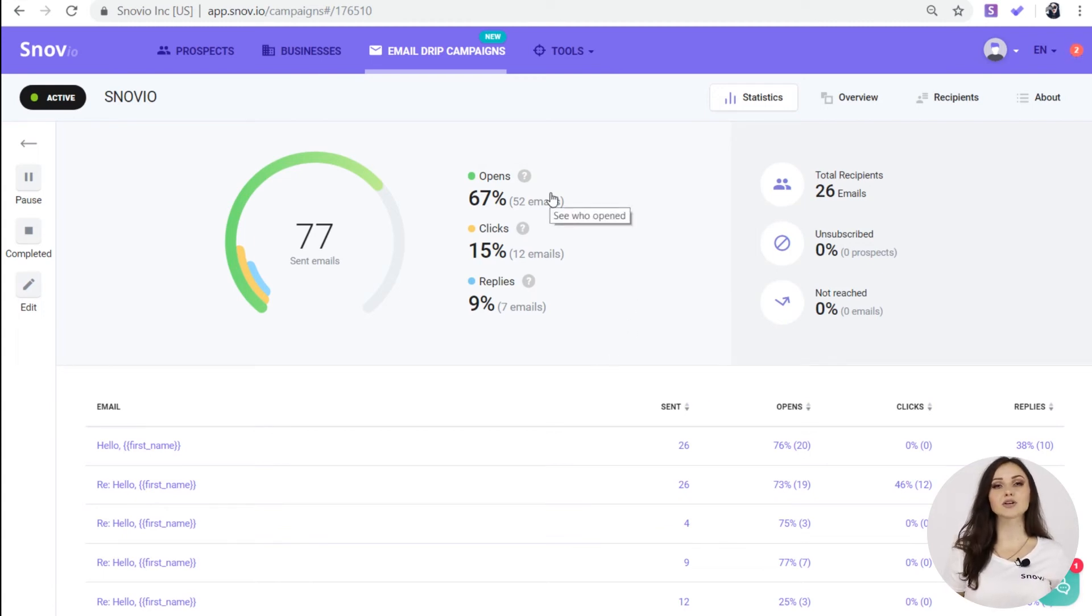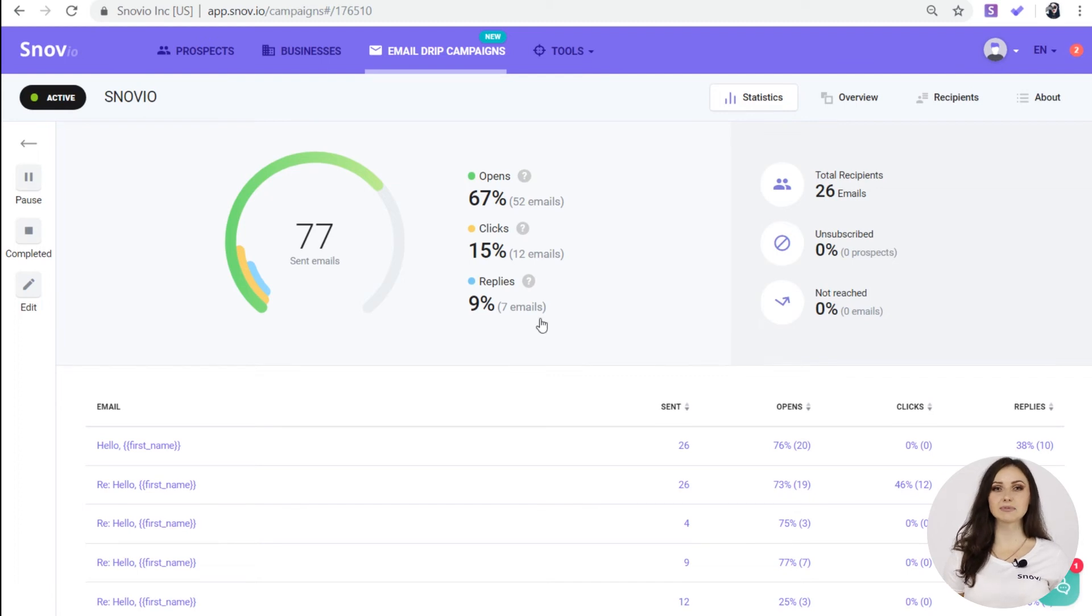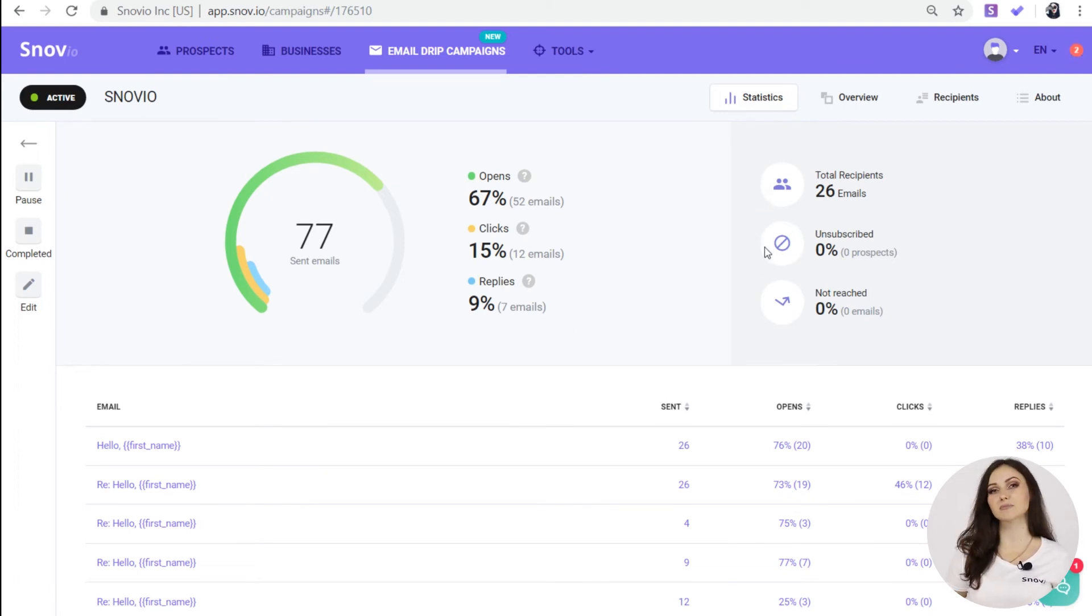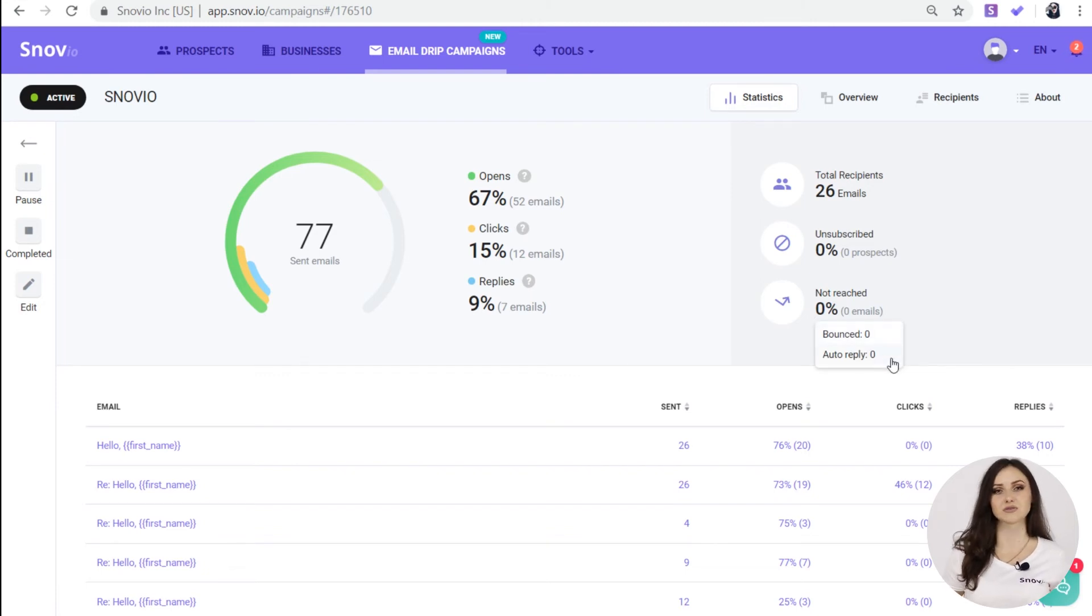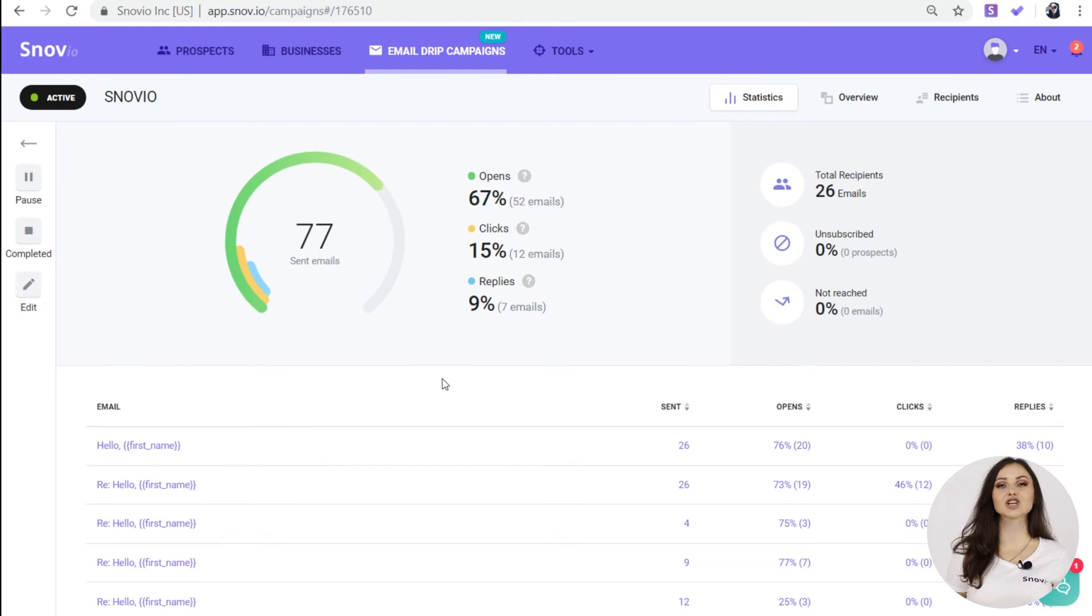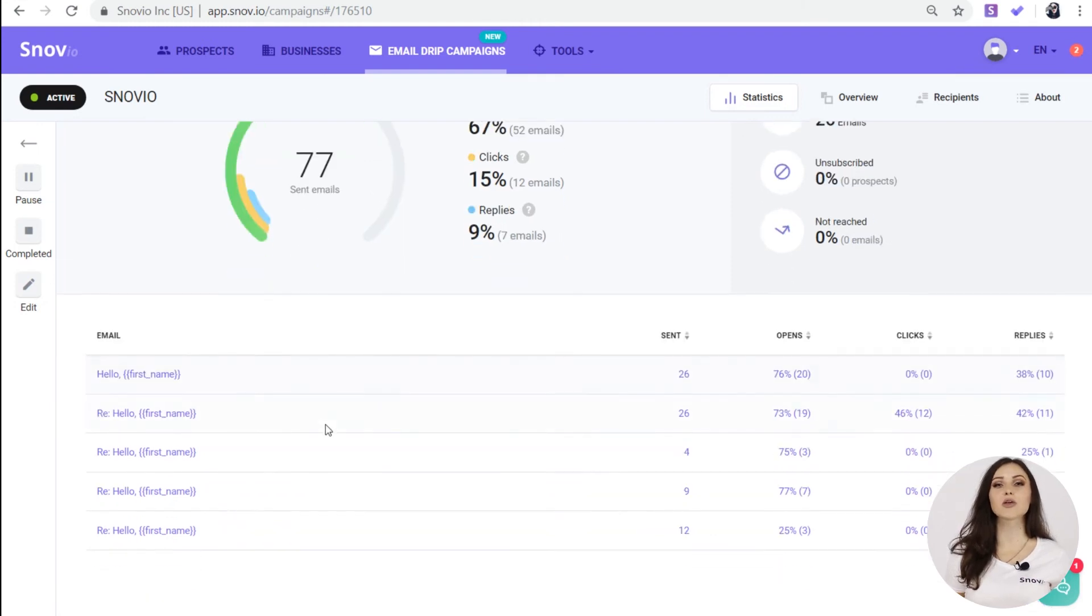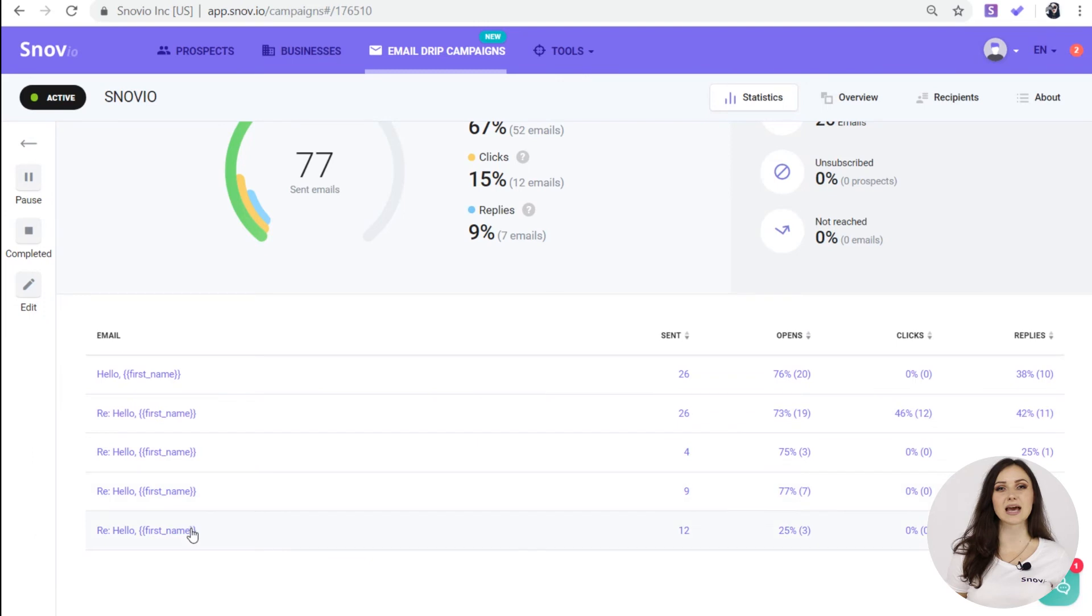You can see the number of opens, clicks, replies, the total number of recipients, the number of unsubscribes and the total number of emails that haven't reached the recipients because they either bounced or auto-replied. Under the general statistics, you can see which emails were the most successful and then save them as a template.